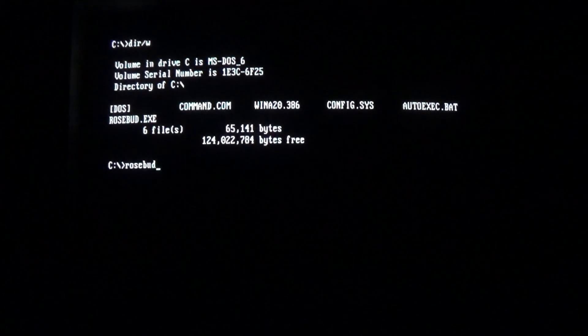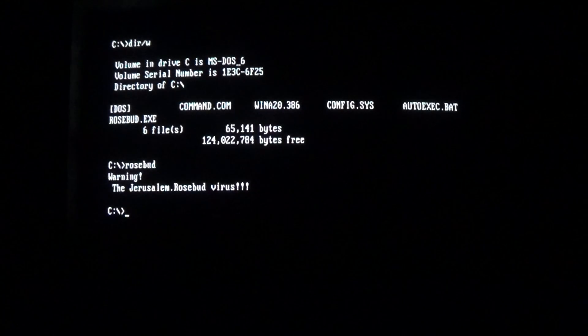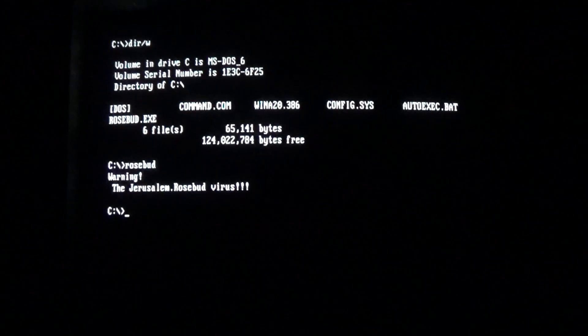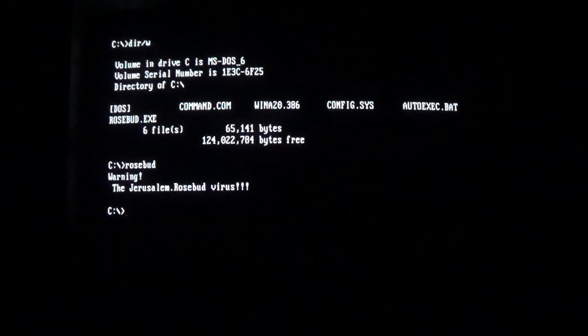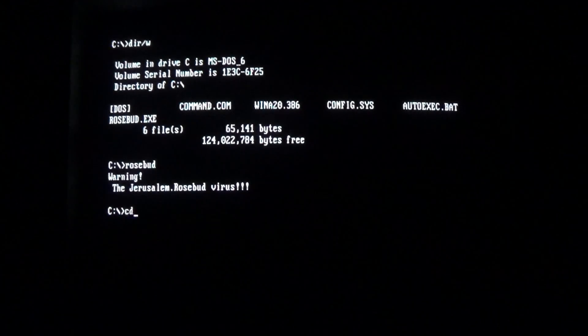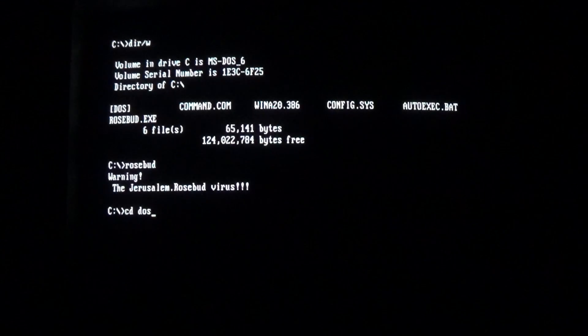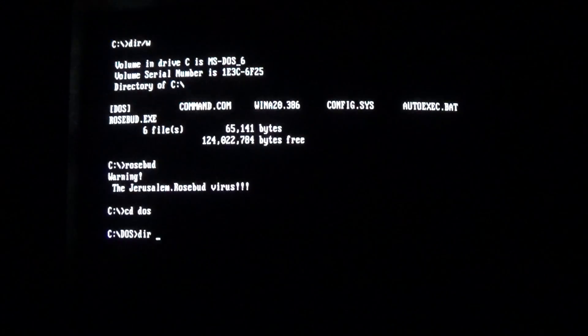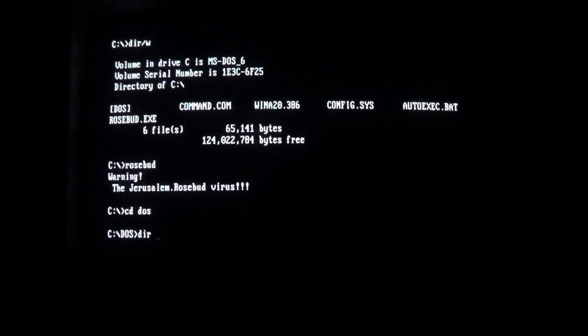So when we go ahead and run the virus, we see that it is claiming itself to be the Jerusalem Rosebud virus, but it might as well just be the Jerusalem virus because the only thing it changes is when it activates.